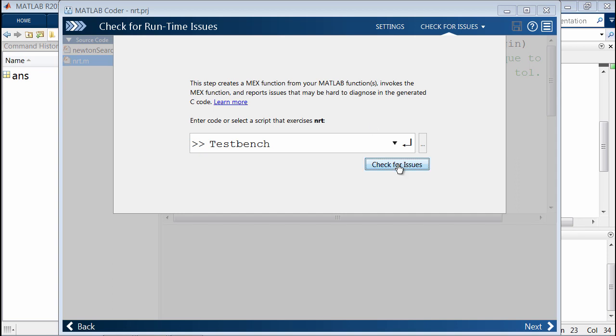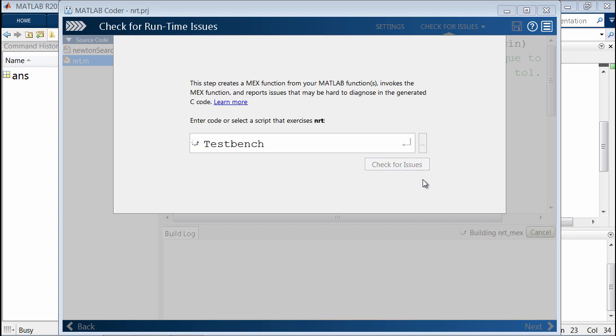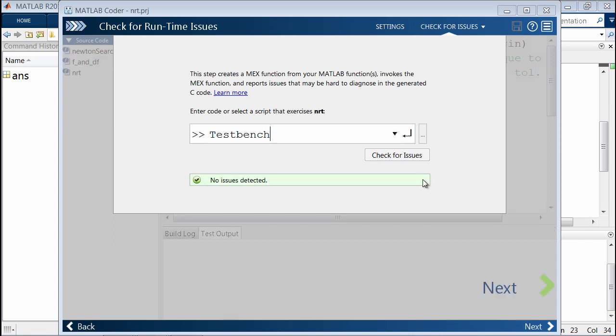What happens in the background as this is running is that it's going to create a MEX function for the MATLAB algorithm. From there, it's going to then invoke the MEX function using TestBench you specified. If there are any issues, it will be reported here.